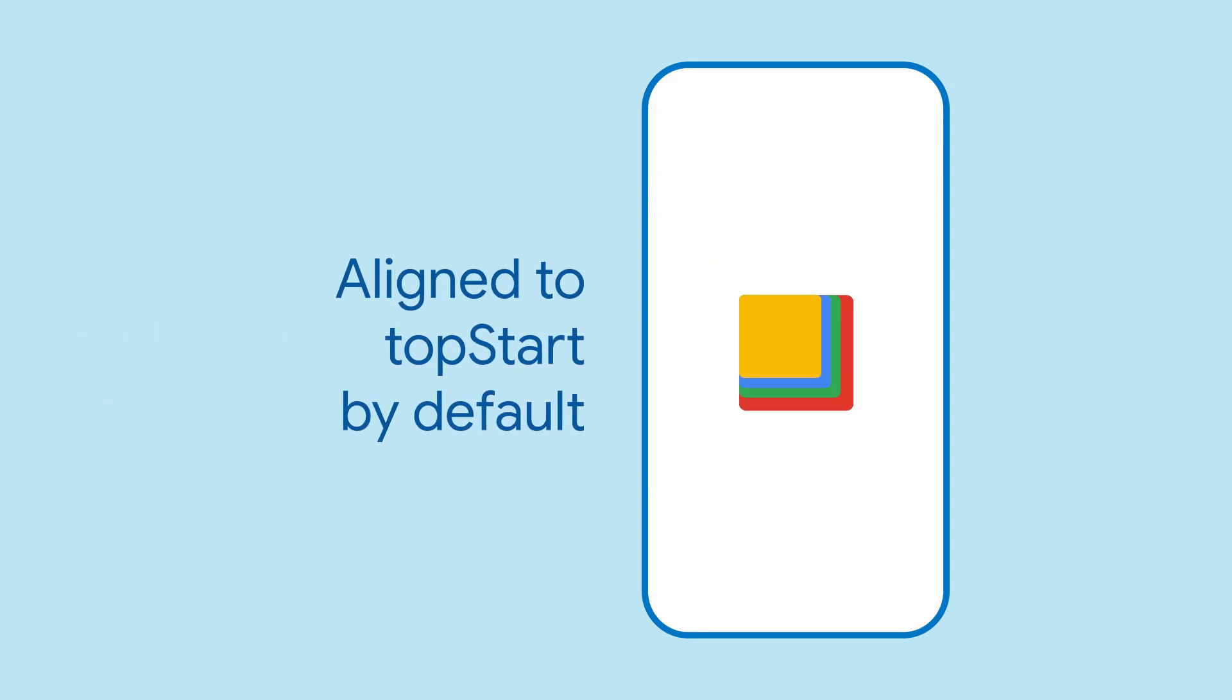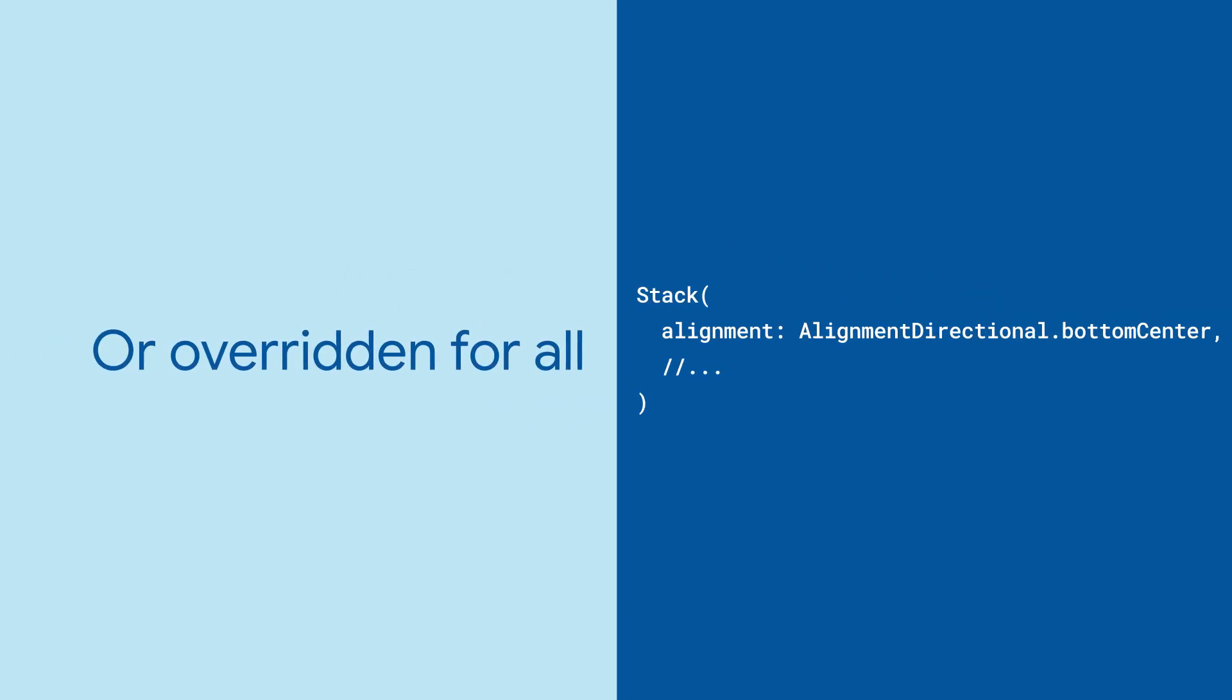Without anything else, all of the stack's children will be aligned to the top start, depending on text direction. The alignment property changes this for all non-positioned or partially positioned stack children.